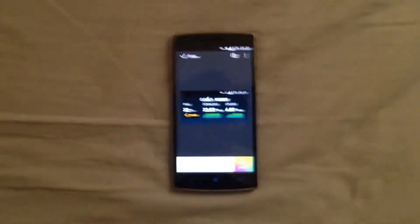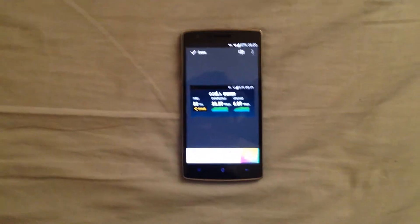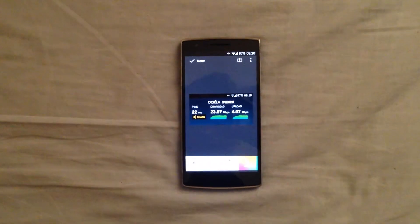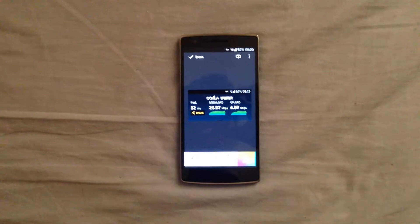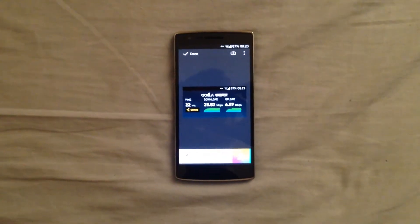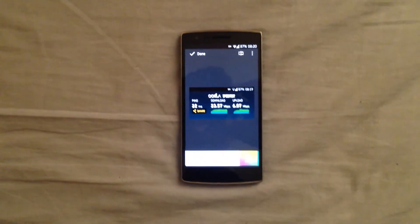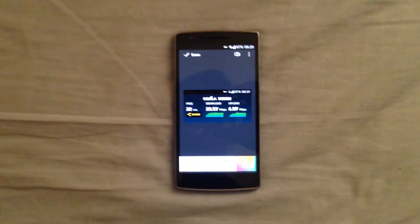So that's how you screenshot on the OnePlus One. Thank you. Please subscribe for more videos like this. Please like and comment down below if this video helped you out. Thank you.